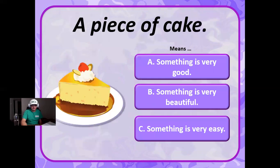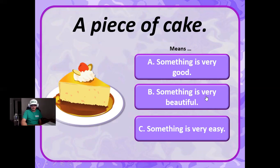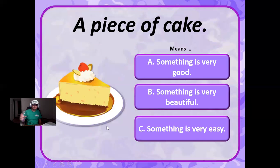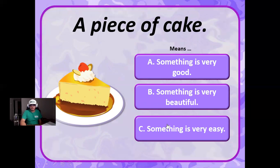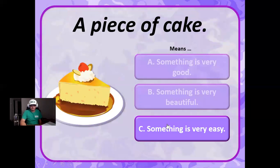A piece of cake means something that is very good, something that is very beautiful, or something that is very easy? This just means something that is very easy. Correct.